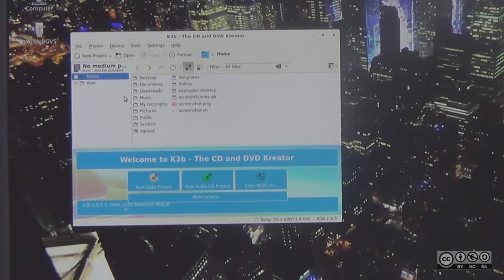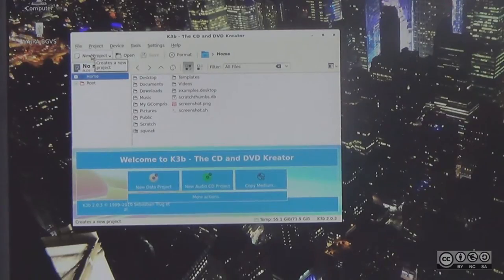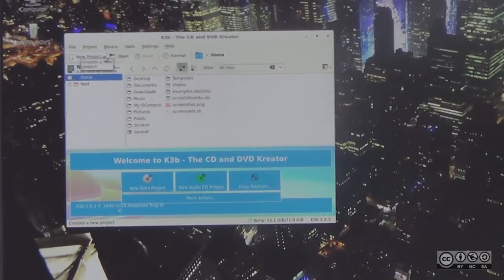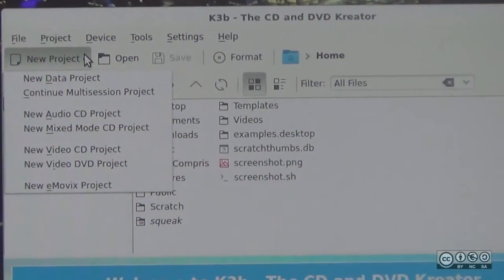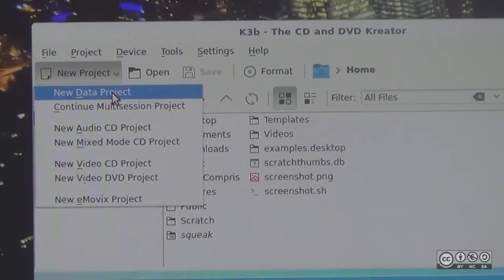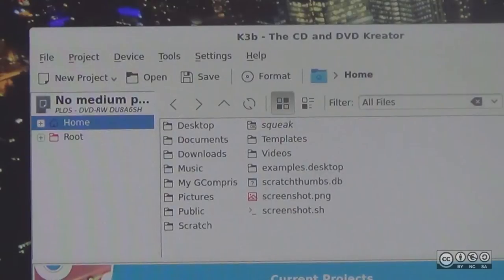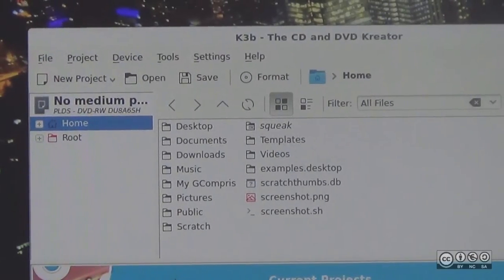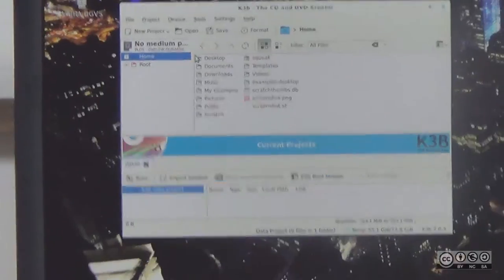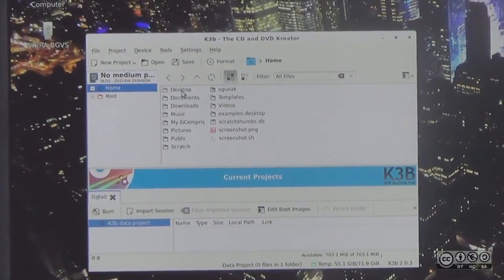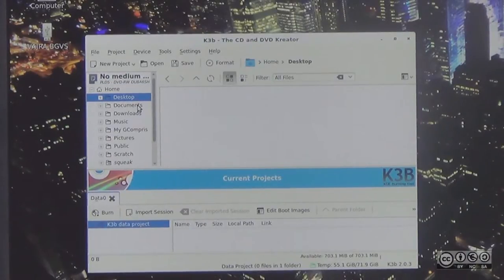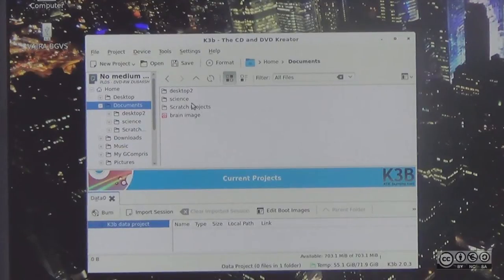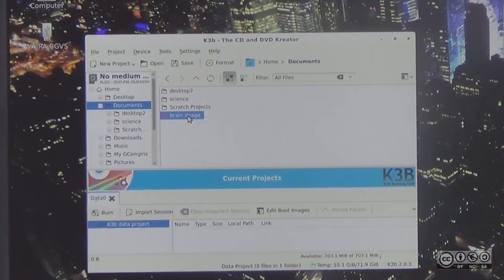You can see K3b. Here is the new project option in K3b. You can click on the new data project. You can click on the empty write option. Here is the new project.